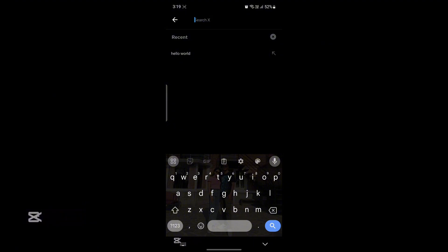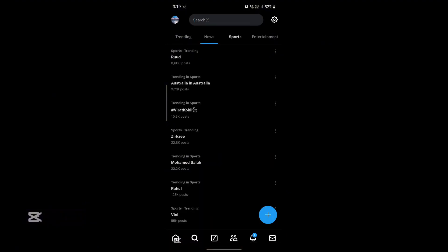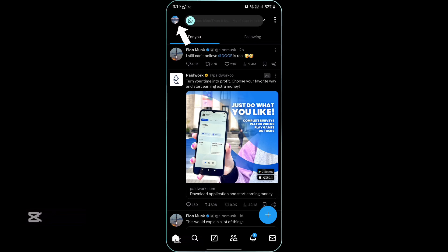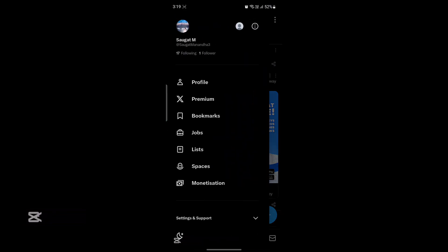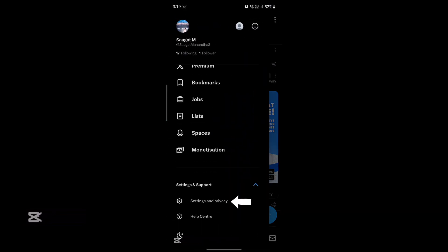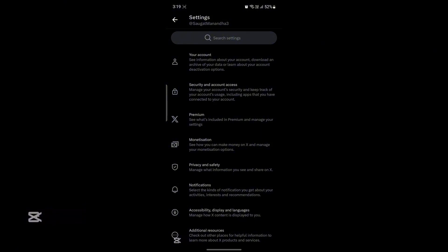You can just go ahead and go back, go to your profile. After you click on your profile on the top left hand side, click on settings and support and click on settings and privacy.